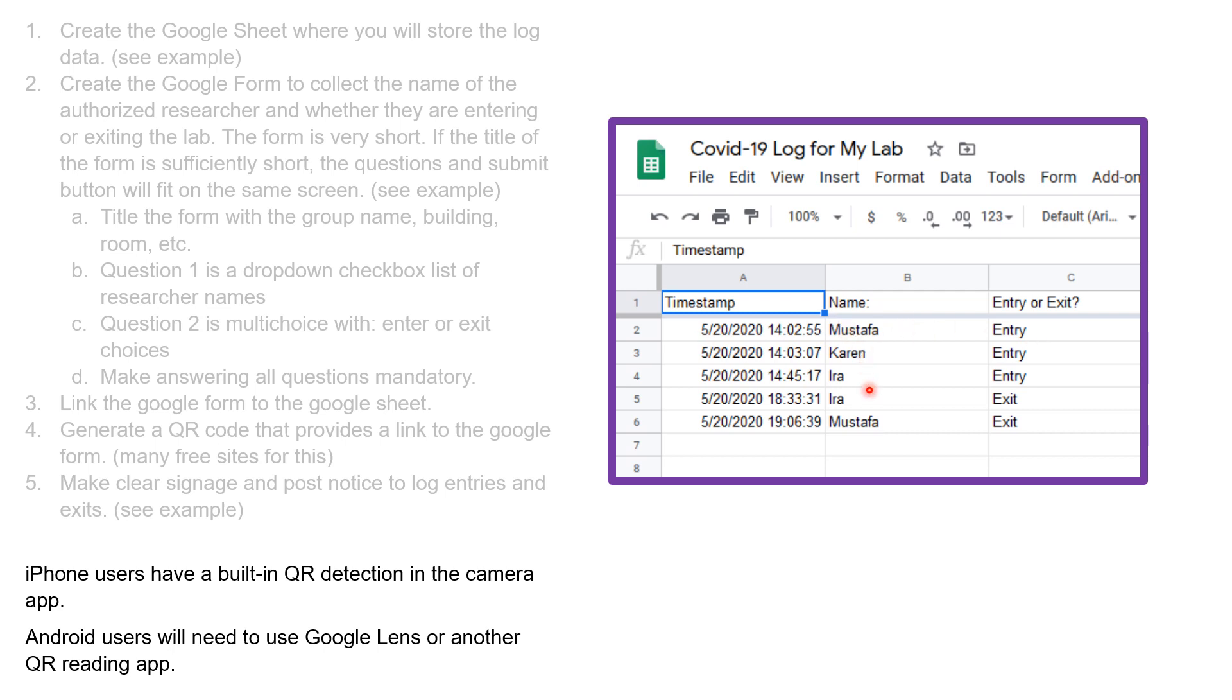Mustafa, Karen, and Ira entered. Ira left a few hours later. Mustafa left a half hour after that, but Karen is still in the lab.